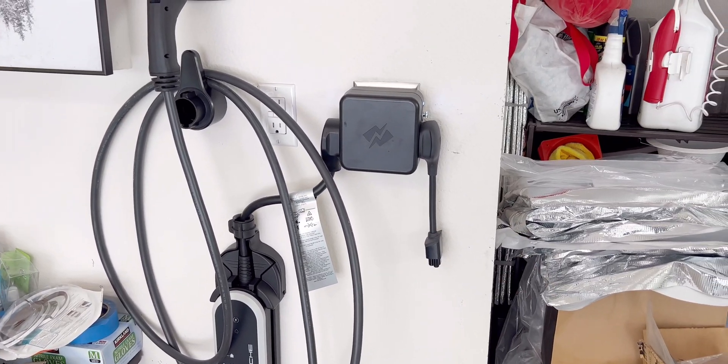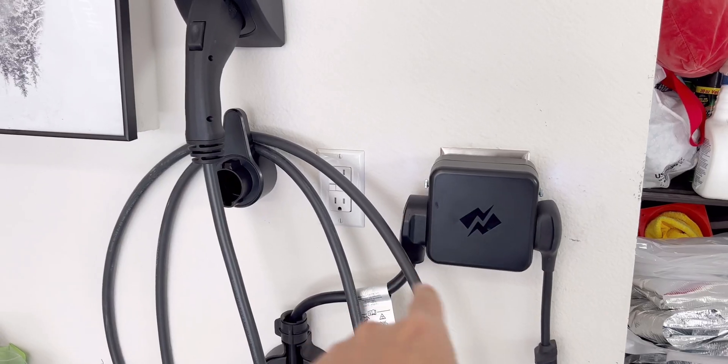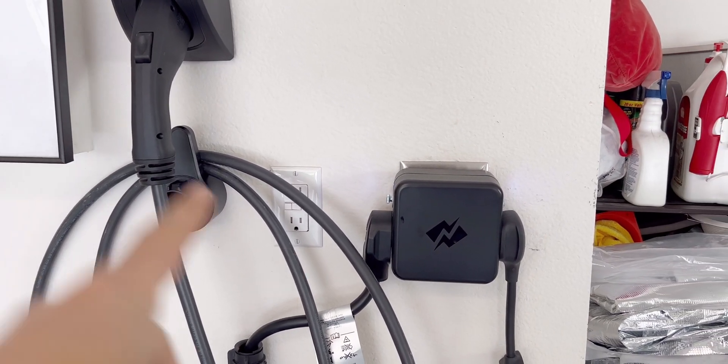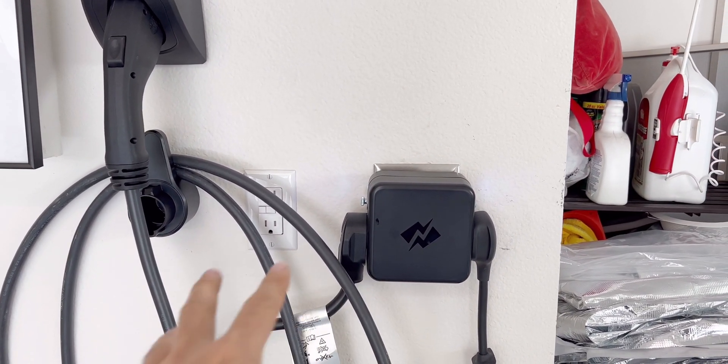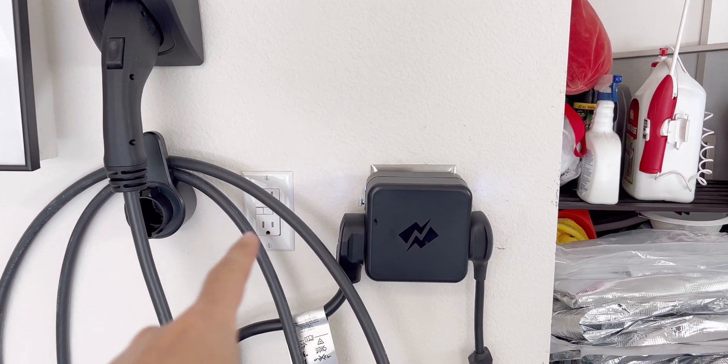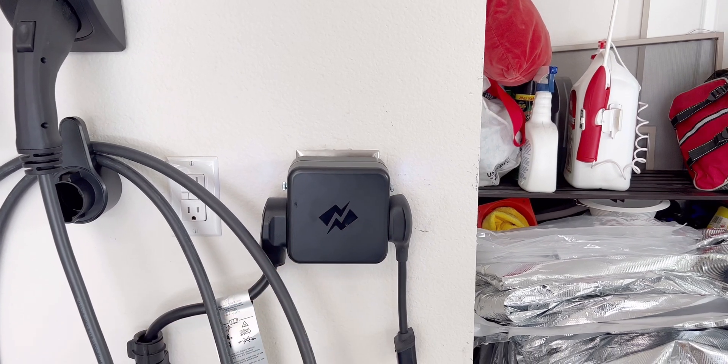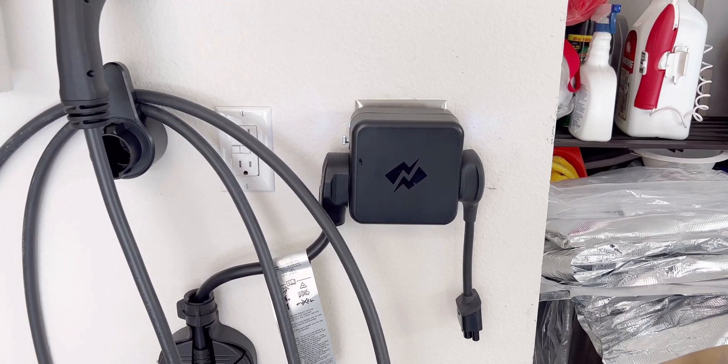And like I mentioned, this device lets me use two different electric vehicles. It does self-management by giving this side power first, then when it's done, it will give this side the power next. It will do the smart management.